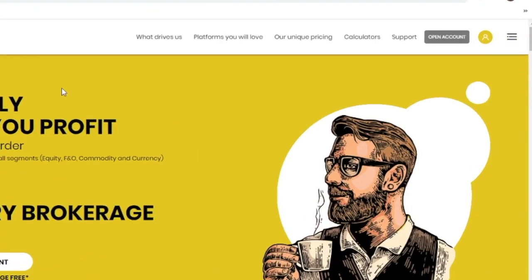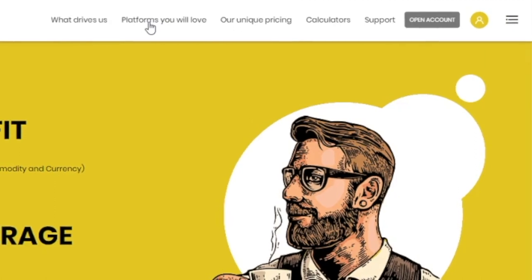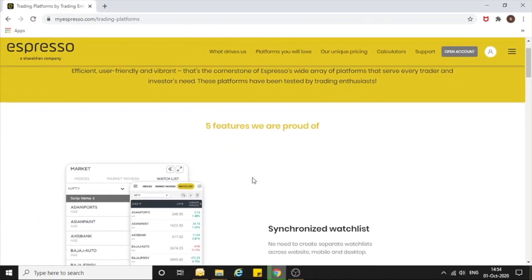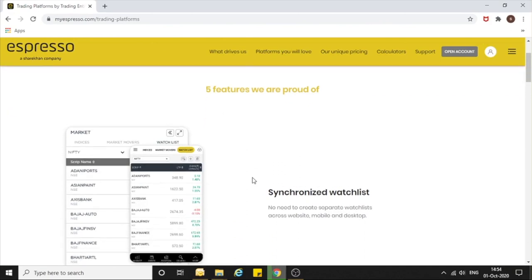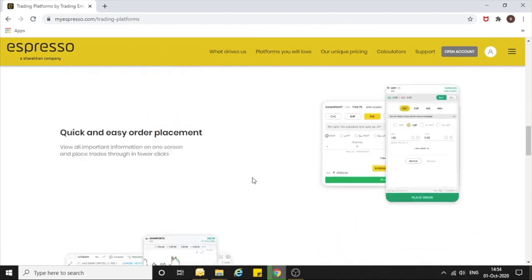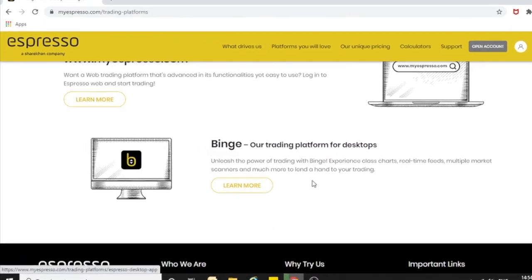Once the My Espresso website opens, you will see a second tab on top called Platforms. You need to click on that. Here, all the platform-related information is given along with the key features available on the Espresso app. At the end, you will see a link for Binge.